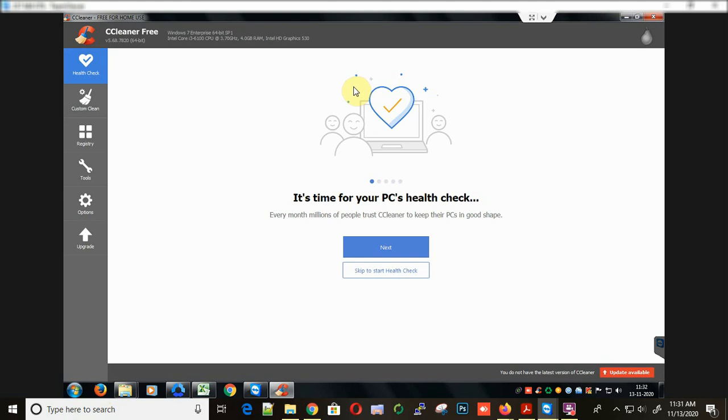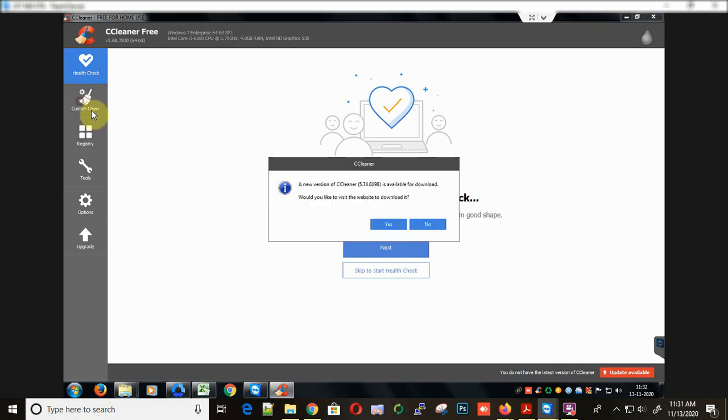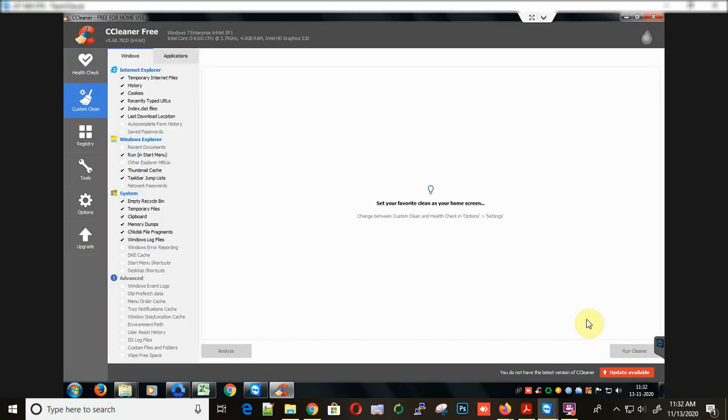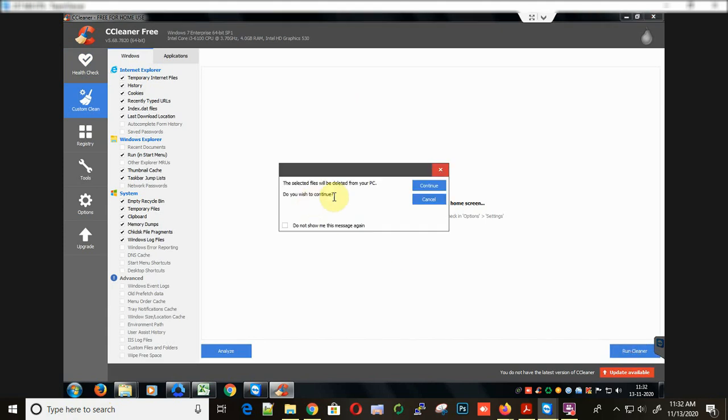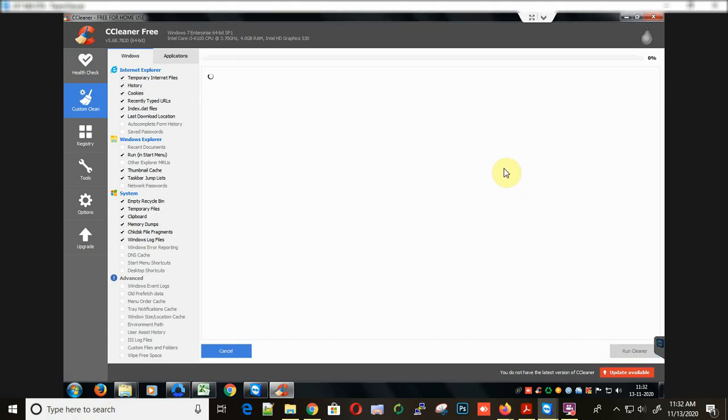I use the CCleaner application. This is a very good application and it's available free for Windows. You can also give a try to this application. This application removes all the cache from different applications and the browser.